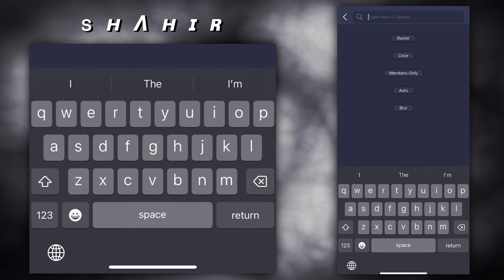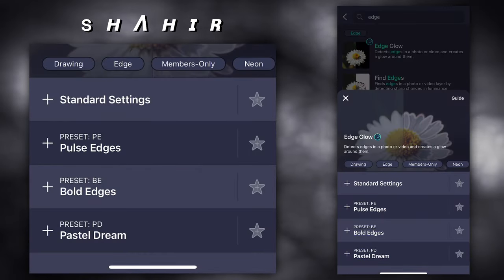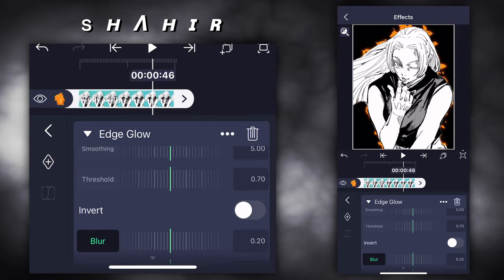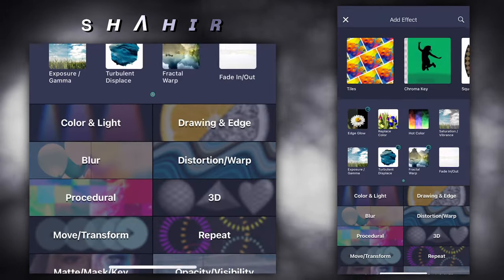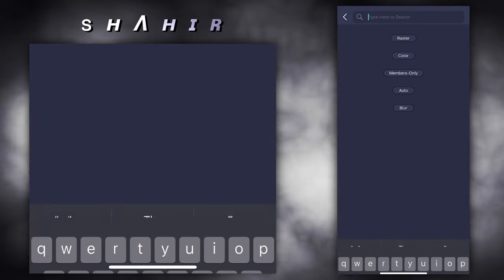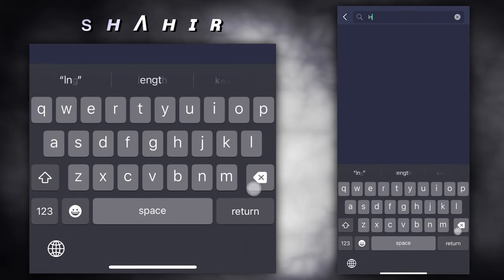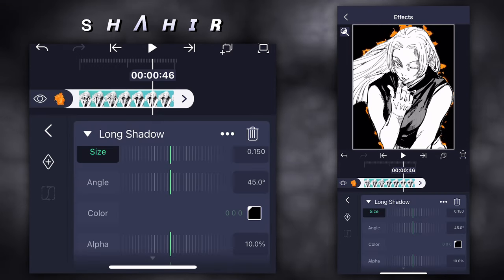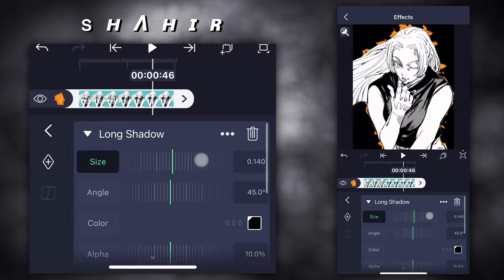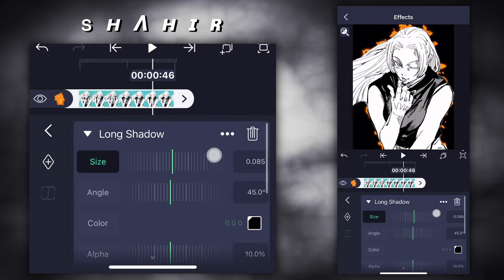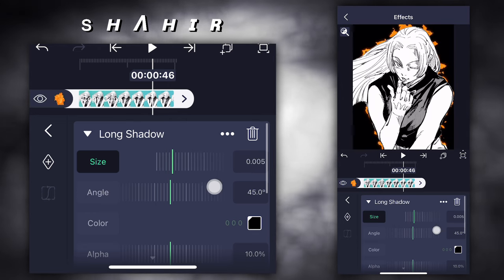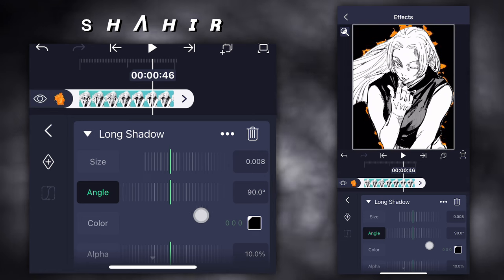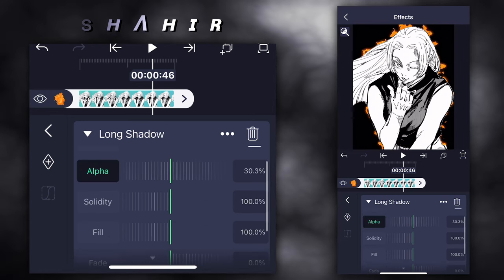Add effect edge glow. Blur 0.20. Add effect long shadow. Size 0.08. Angle 90. Alpha 100.